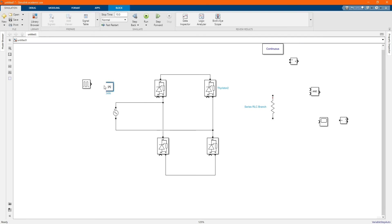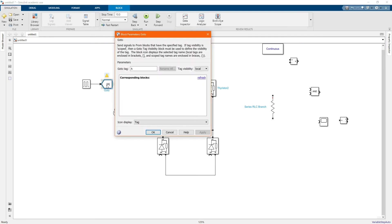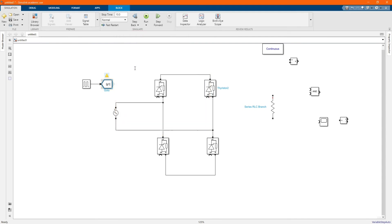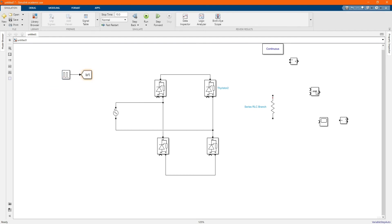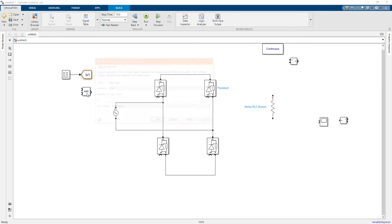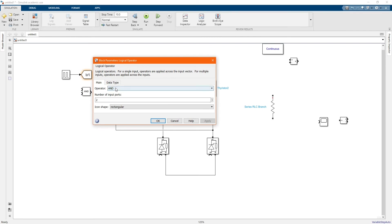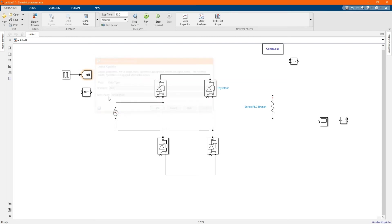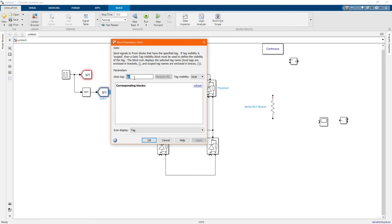Now let's connect our pulse generator. Let's change to G1 here. Now let's take our logic operator, let's change to NOT, and apply. Connect there. Now let's take another gate — it should be Gate 2. Change to Gate 2.